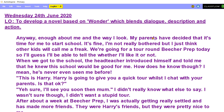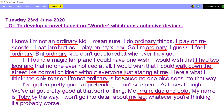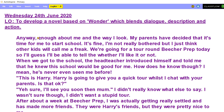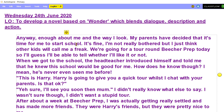So we finished talking about his leg. Anyway, enough about me and the way I look. My parents have decided that it's time for me to start school. It's fine. I mean, I'm not really bothered, but I just think other kids will call me a freak. We're going for a tour around Beachy Prep today, so I guess I'll be able to tell whether I'll like it or not. Don't forget, it's quite informal, so we've got a lot of contractions — it's, I'm, we're.